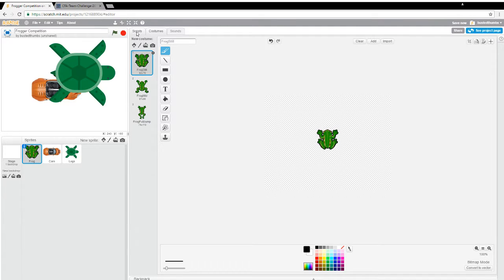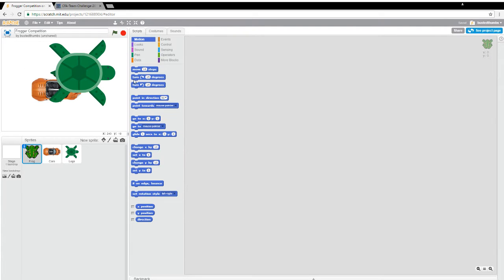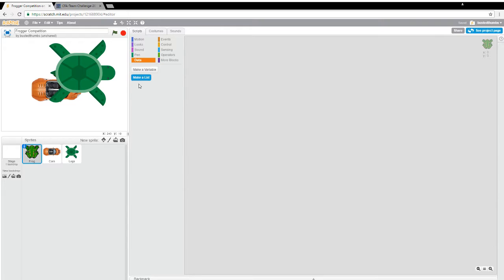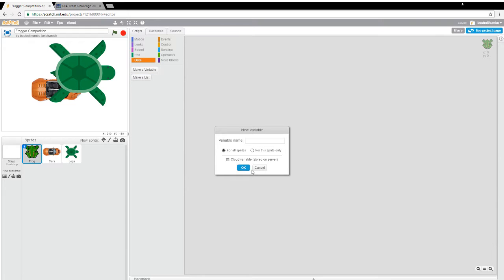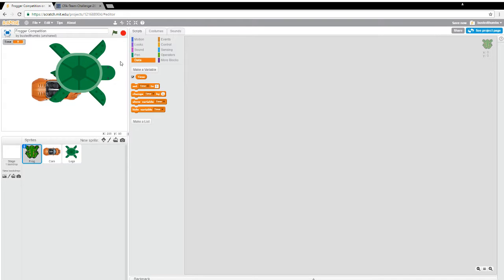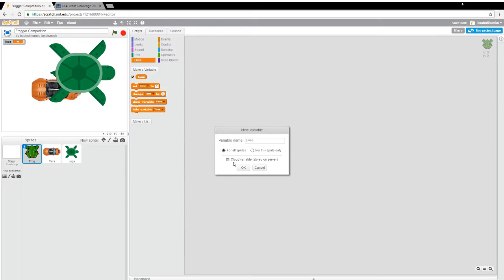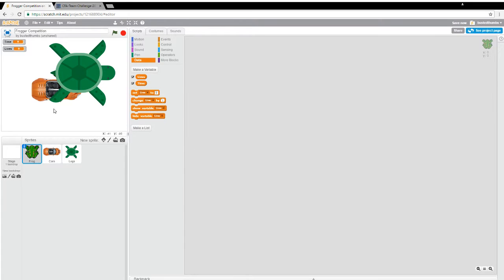There were a couple of variables that they required for us. One of them was lives. Do you remember what the other one was? Lives and time. Time, that's right. So let's make time for all sprites. And let's make another one called lives. And now these are too big and we're going to have to deal with that. But we'll take care of that as we get going.